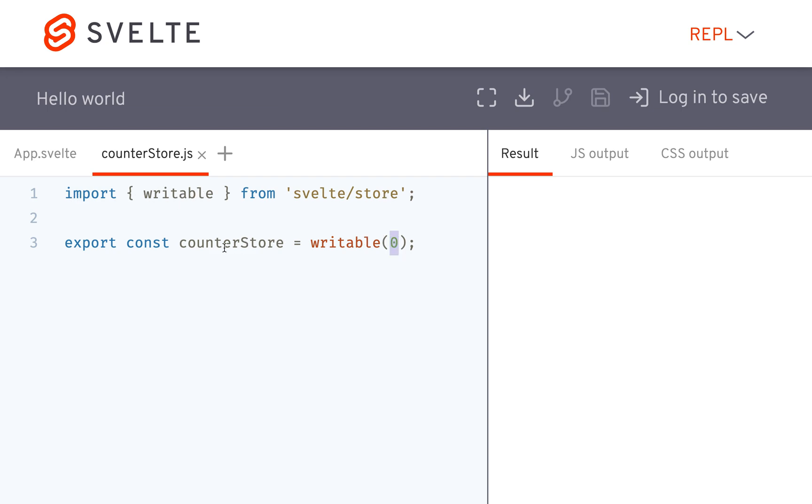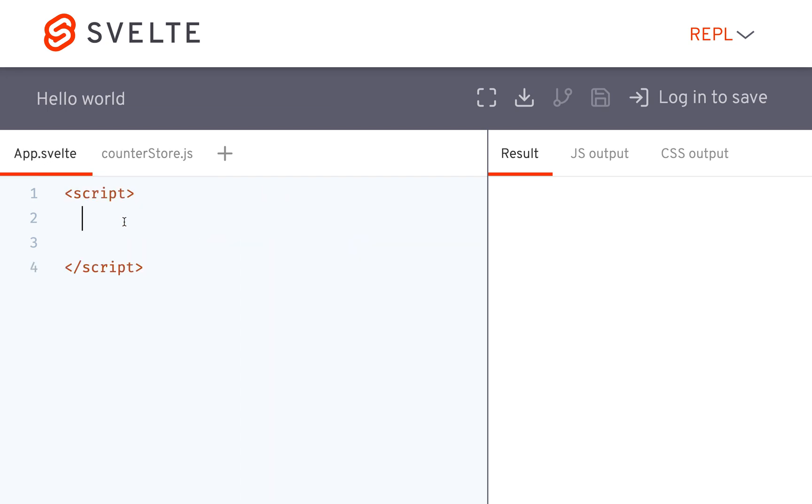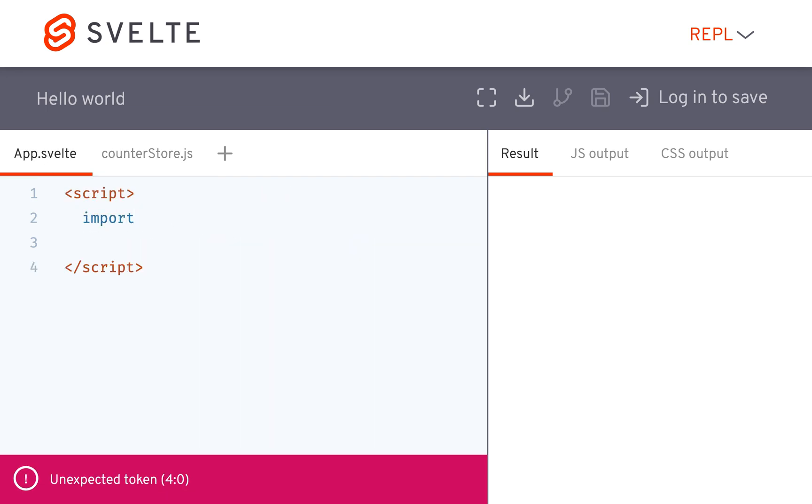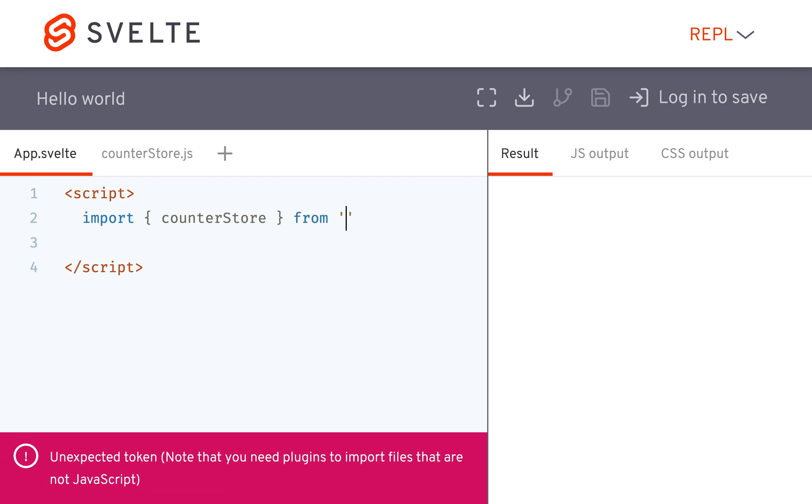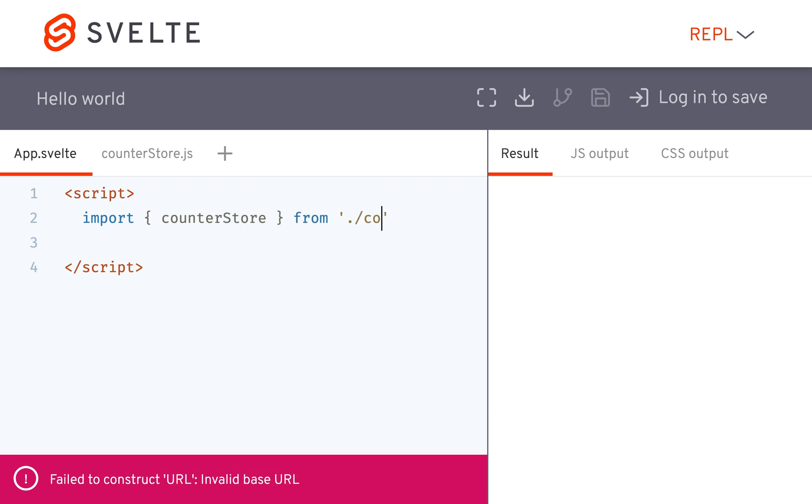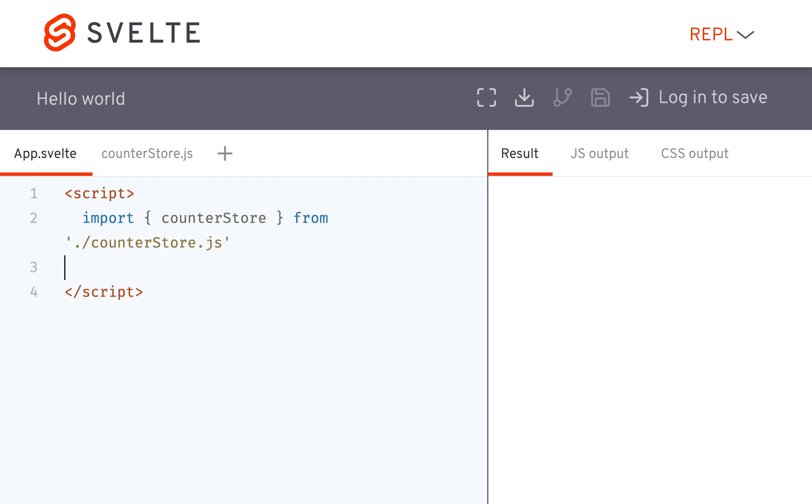This will be the value of the counterstore. So over here I'm going to import the counterstore, import counterstore from ./counterstore.js. Okay, so now I have access to this counterstore.